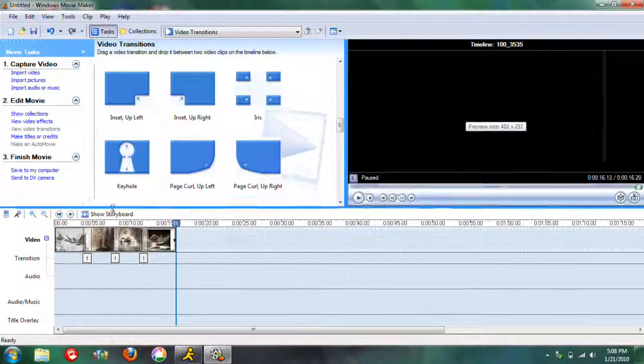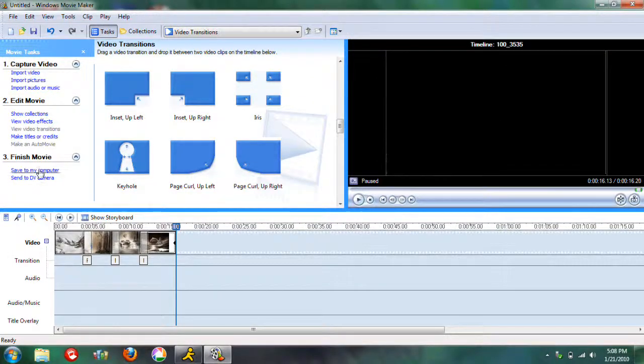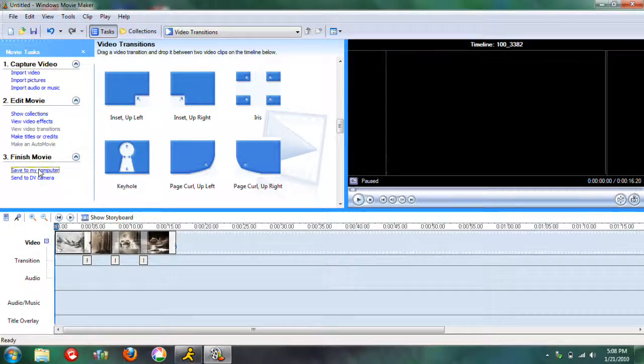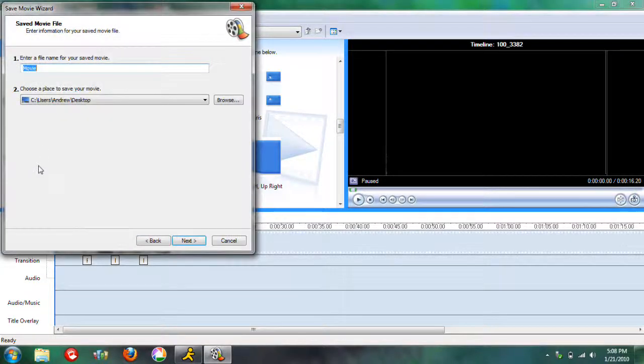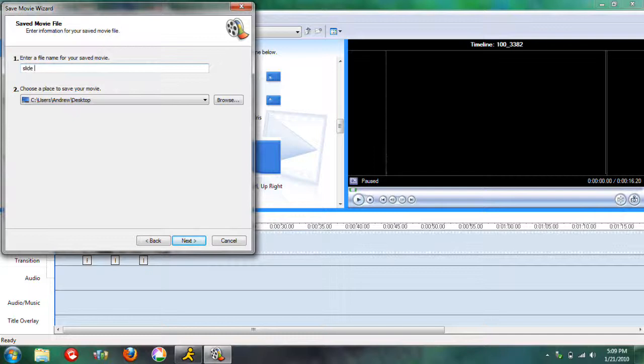Then to save it to your computer, you just hit save to my computer. Name it whatever you want. We'll do slideshow.